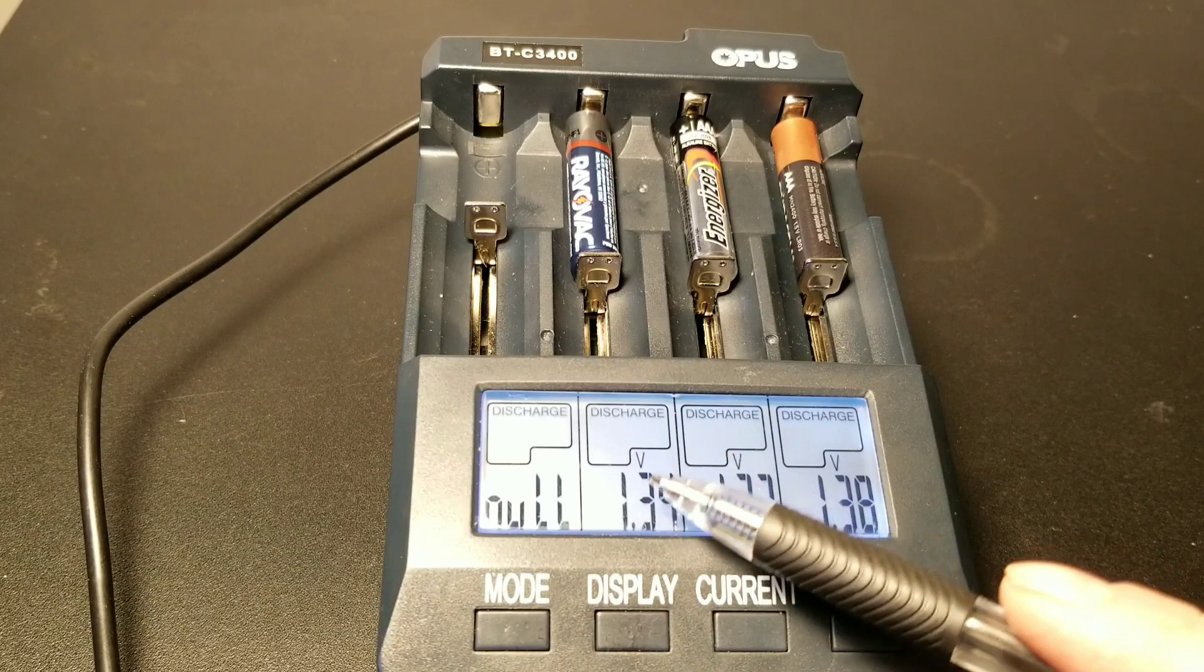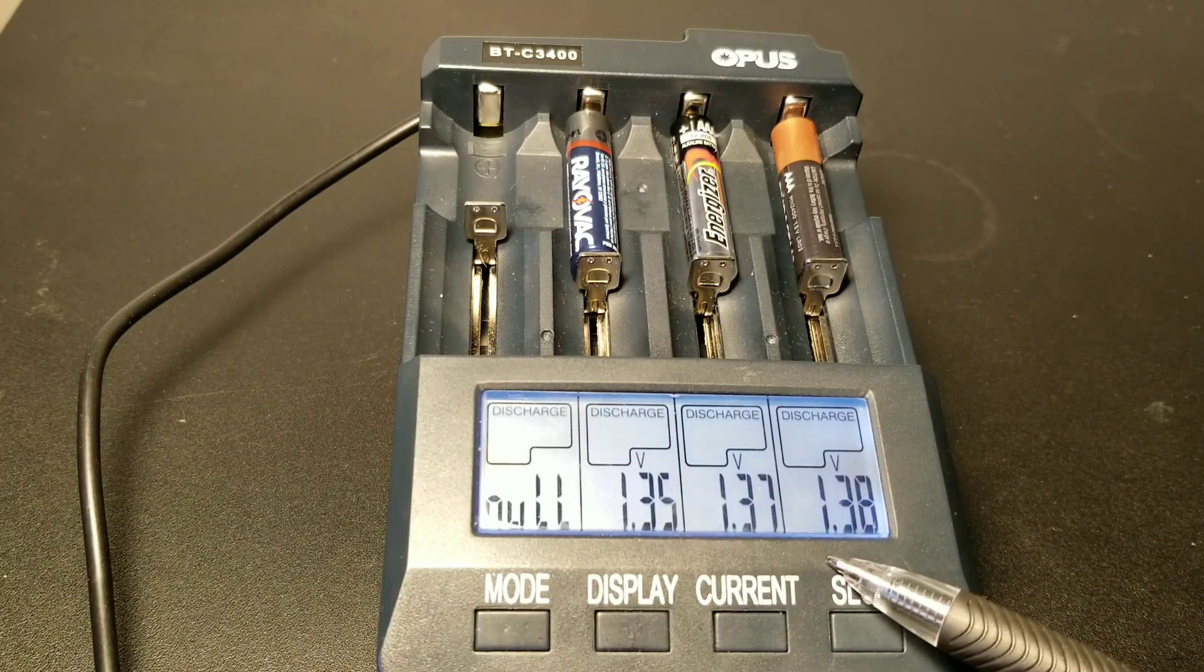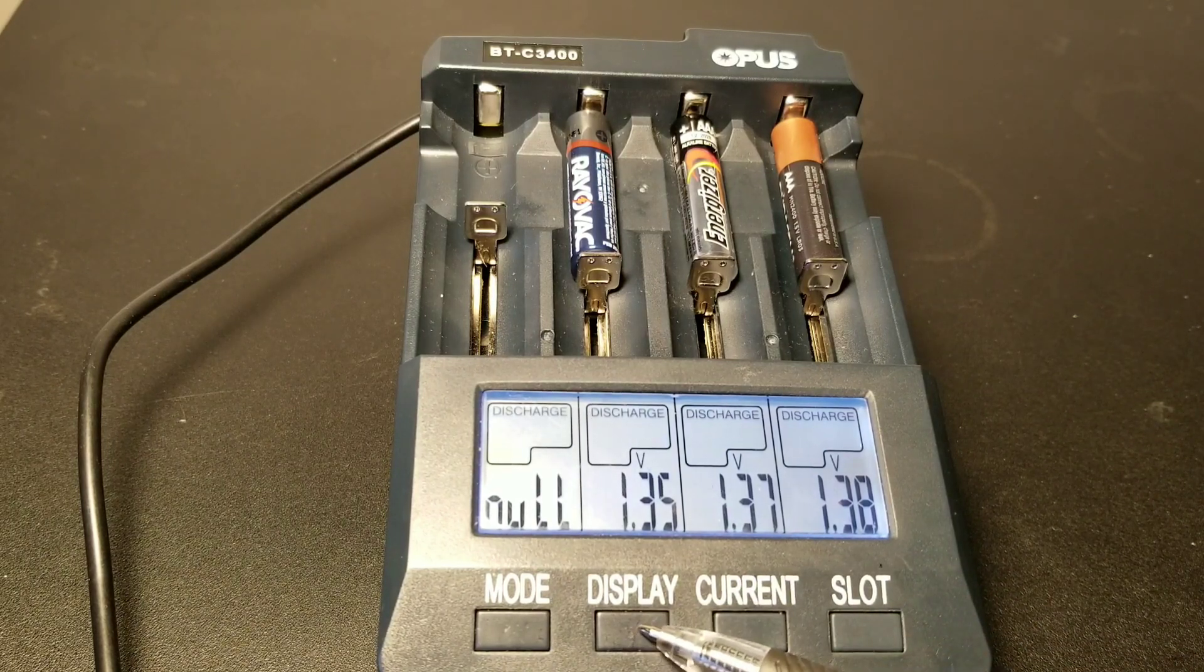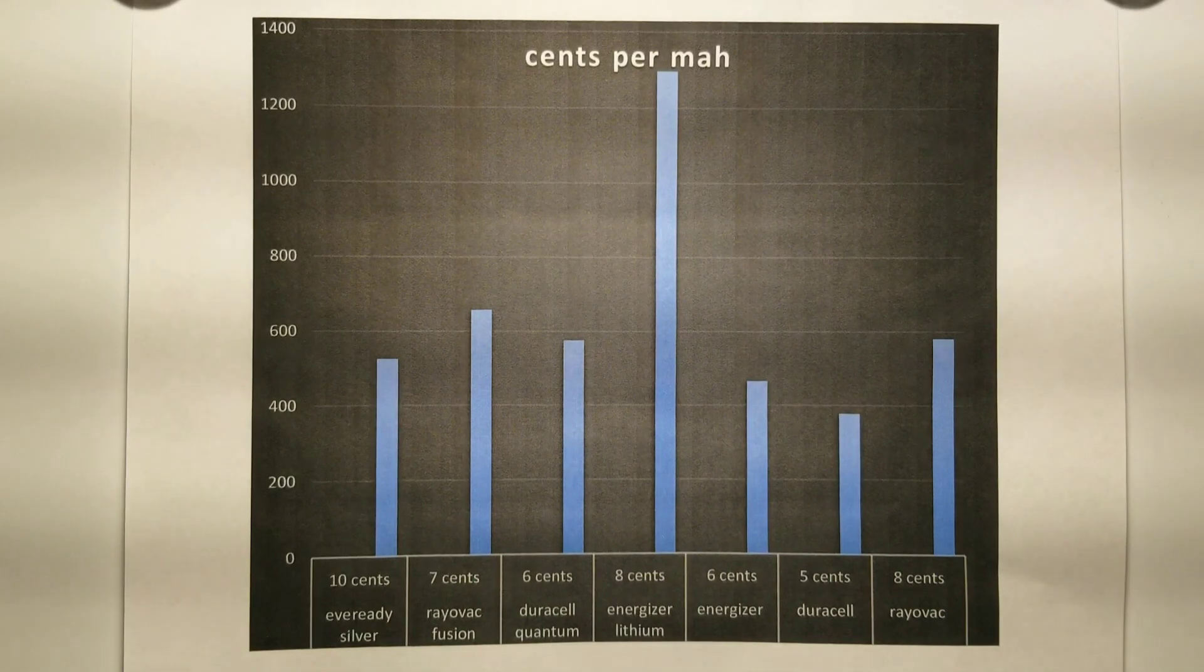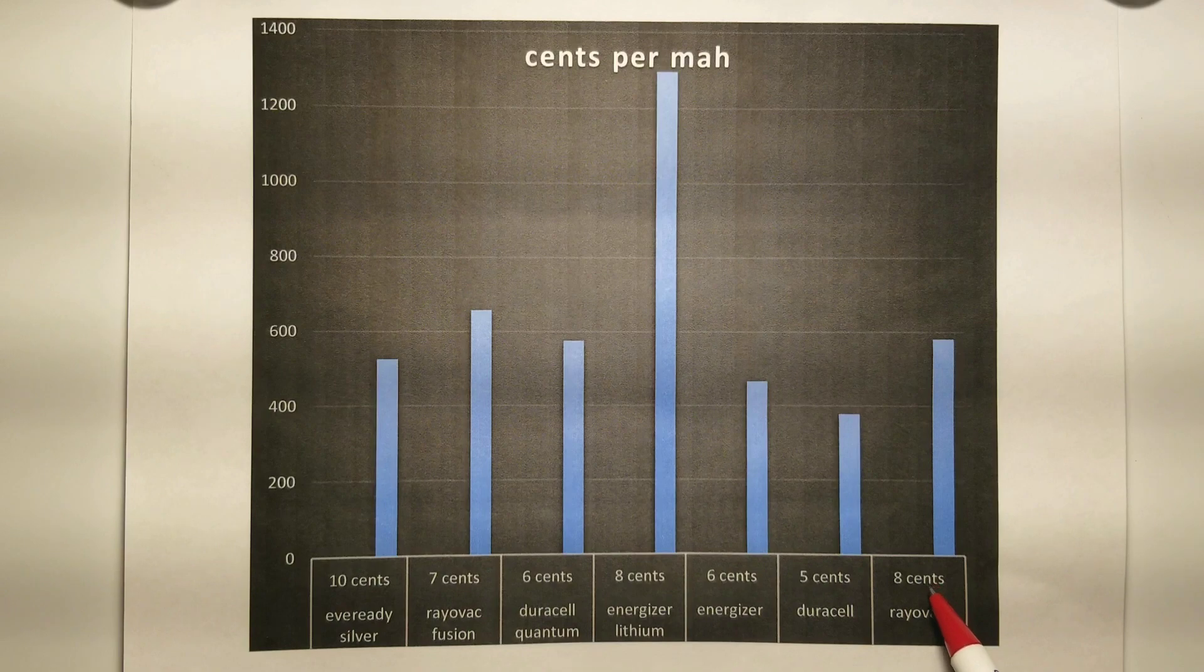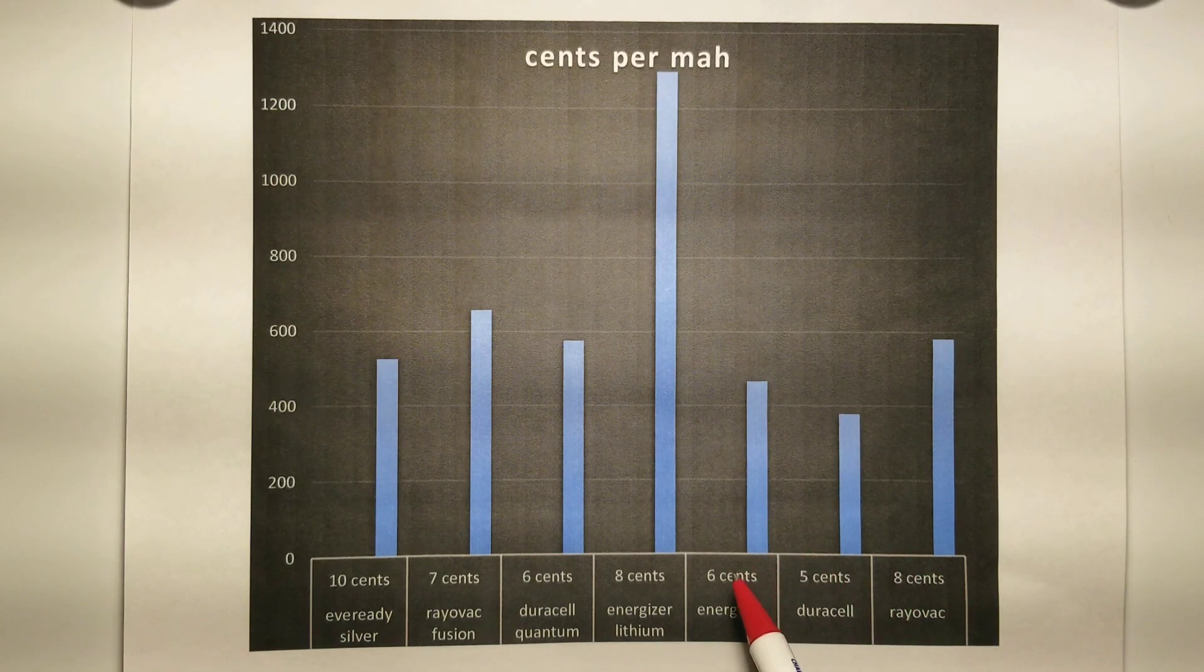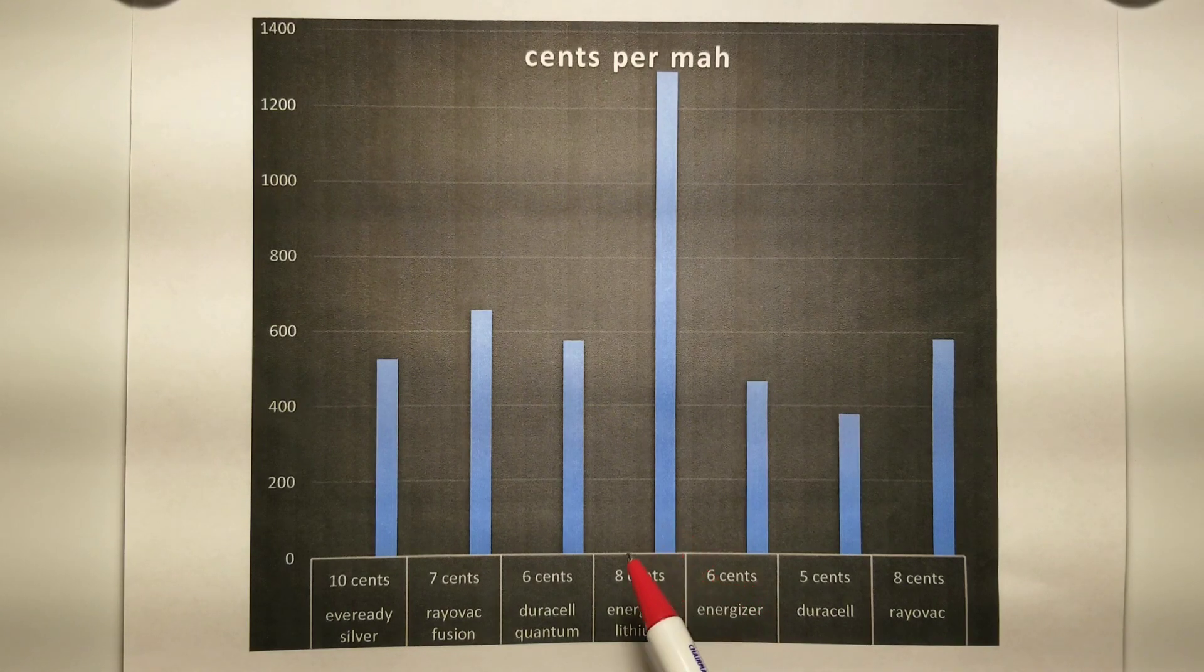I have to say I was surprised on that one and I was always a big Duracell fan, but not after this test. Take a look at this graph because it's really going to put it into perspective for you: cents per milliamp hour. If you'll look right here on the charts, we have...